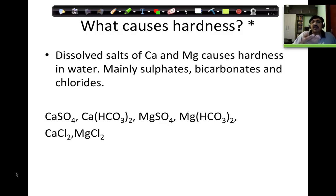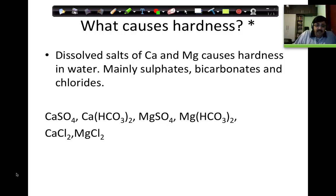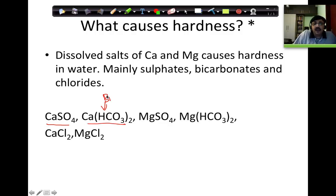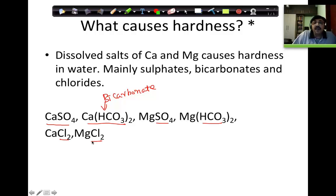For example, dissolved salts of calcium and magnesium — calcium sulphate, calcium bicarbonate (Ca(HCO₃)₂), magnesium sulphate, magnesium bicarbonate, calcium chloride, and magnesium chloride. So sulphates, bicarbonates, and chlorides of calcium and magnesium are what actually give hardness to water.